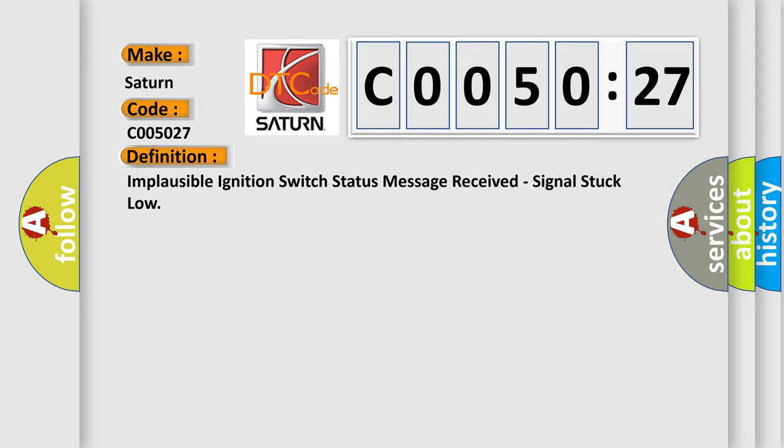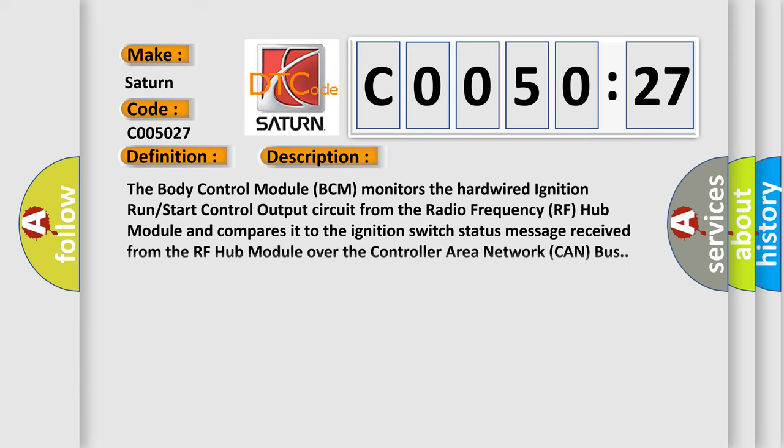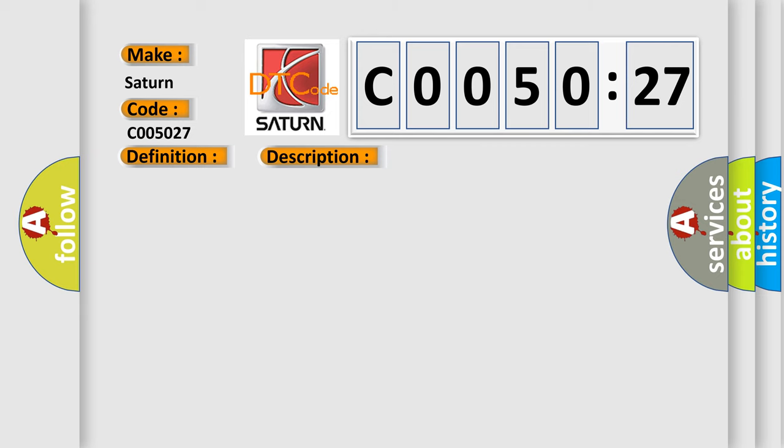And now this is a short description of this DTC code. The body control module (BCM) monitors the hardwired ignition run-start control output circuit from the radio frequency (RF) hub module and compares it to the ignition switch status message received from the RF hub module over the controller area network (CAN) bus. This diagnostic error occurs most often in these cases.